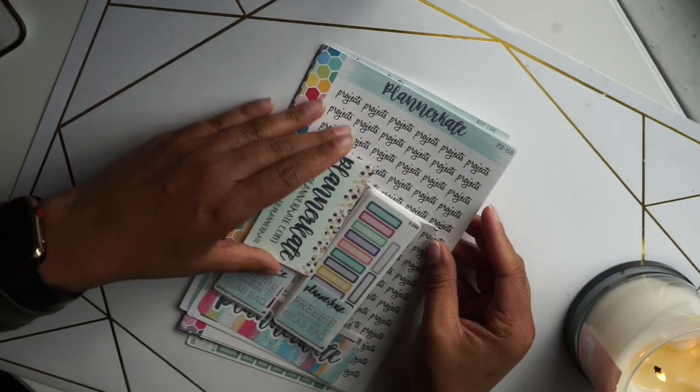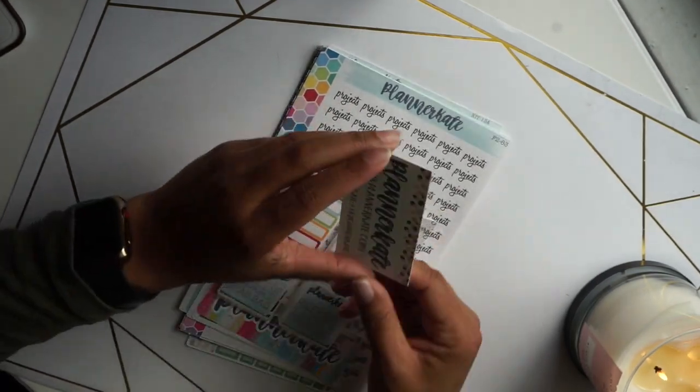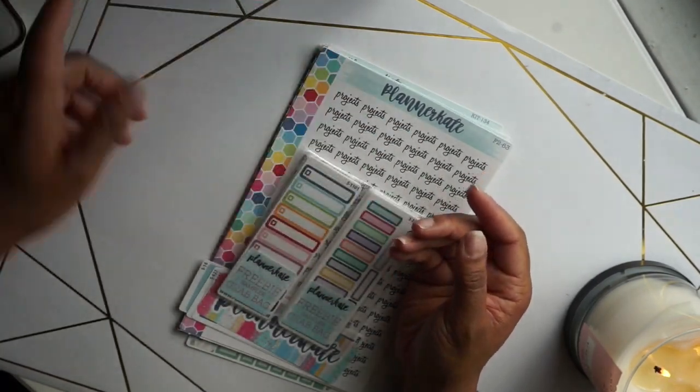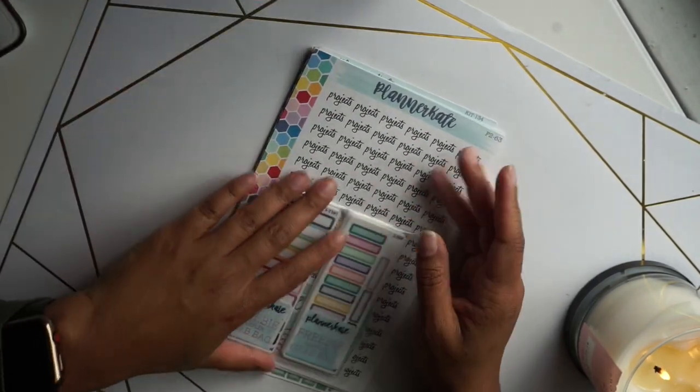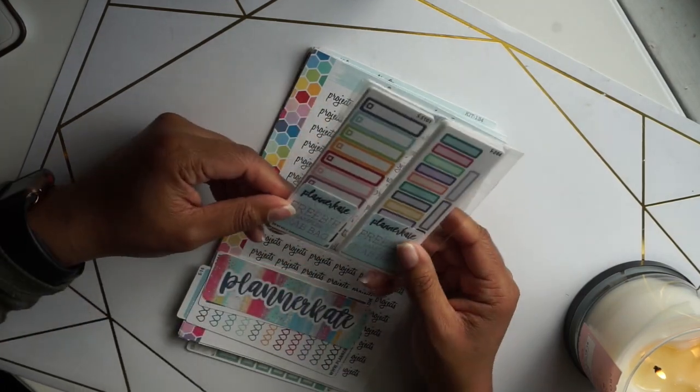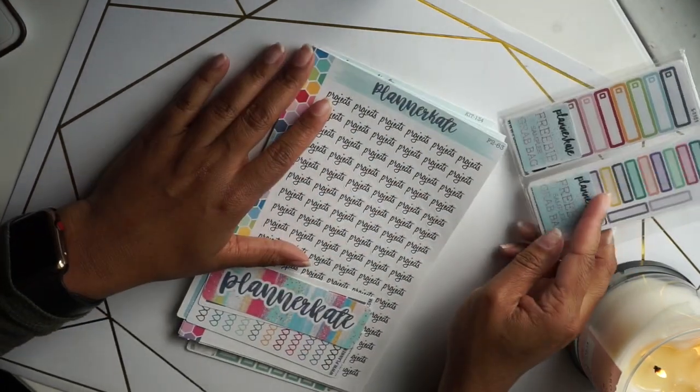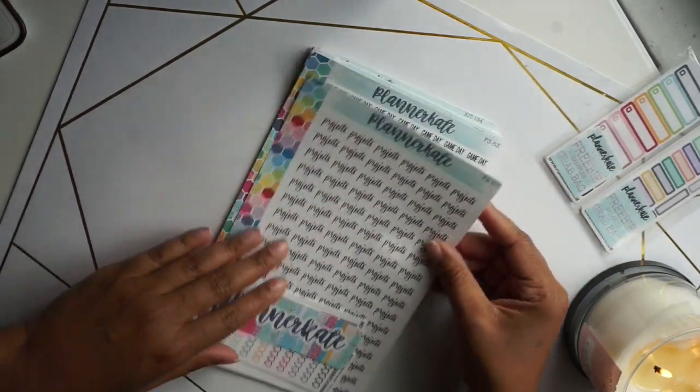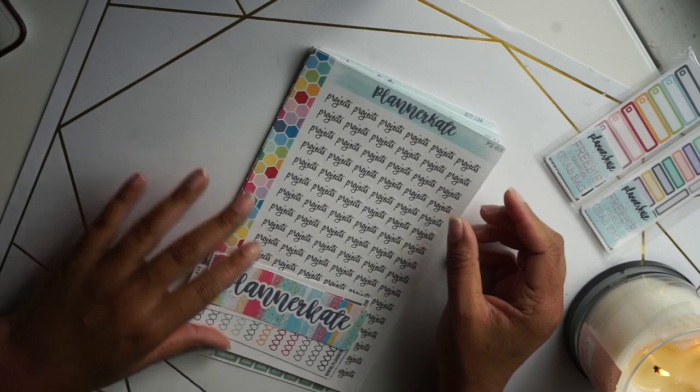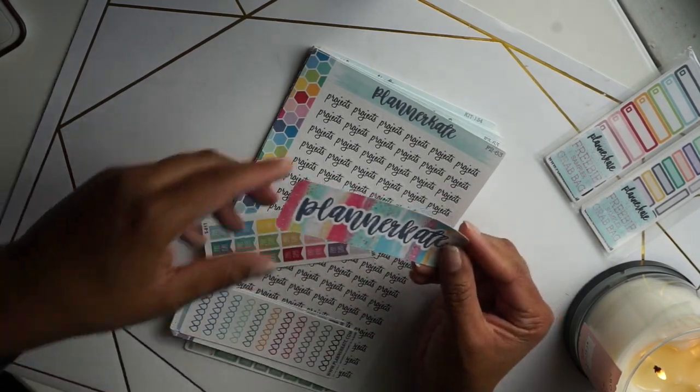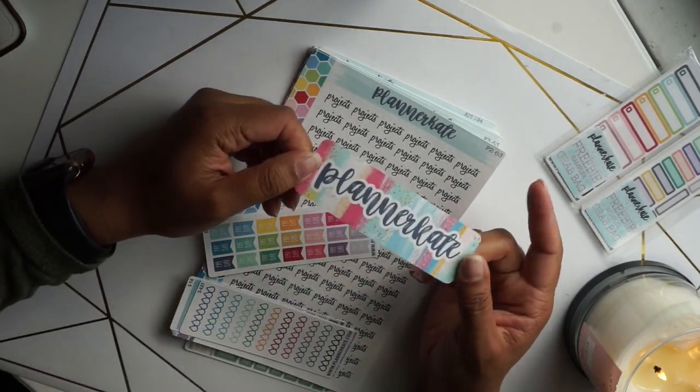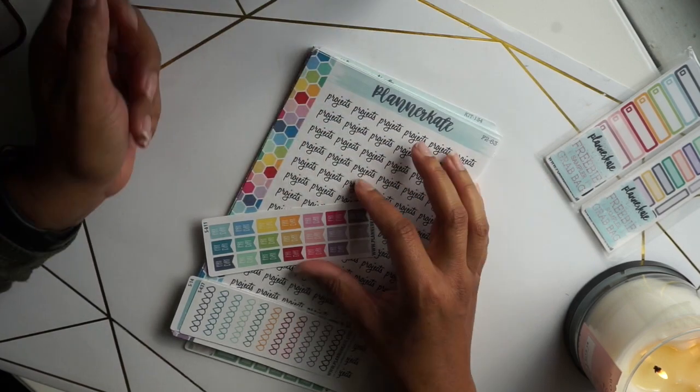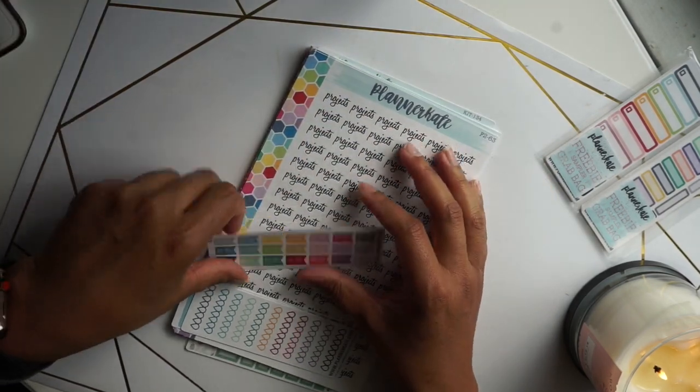It comes with her business card, Planner Kate, and then these are some freebie sampler grab bags that I also purchased. This is a sticker with the business name on it, which is really nice.